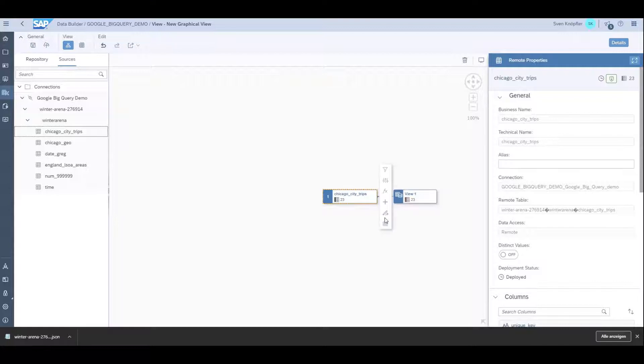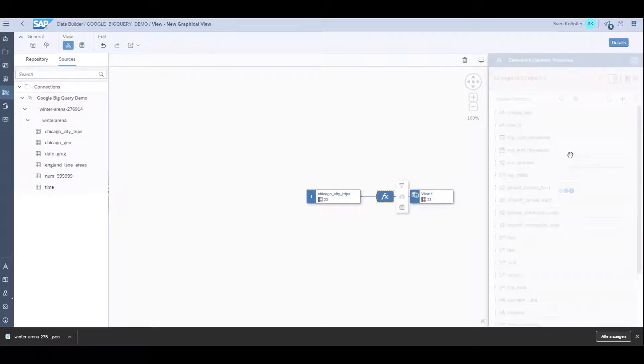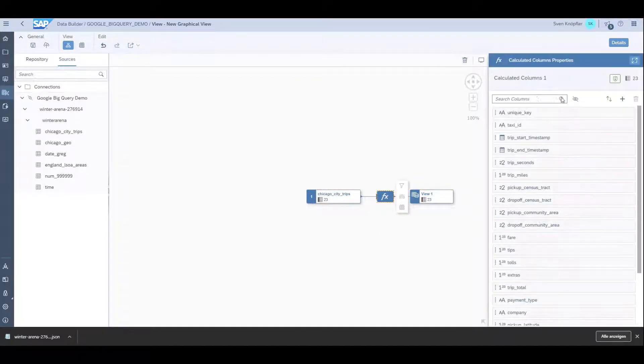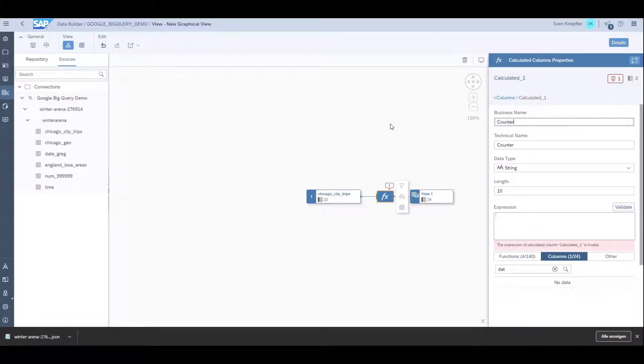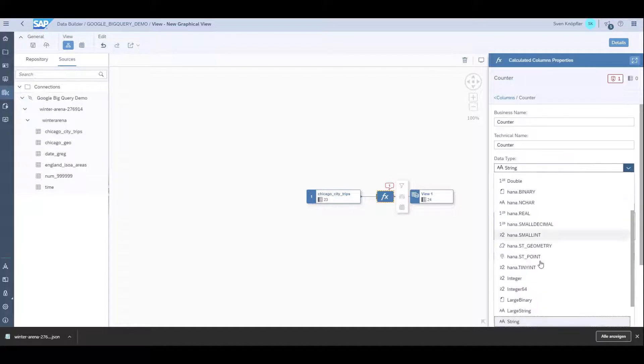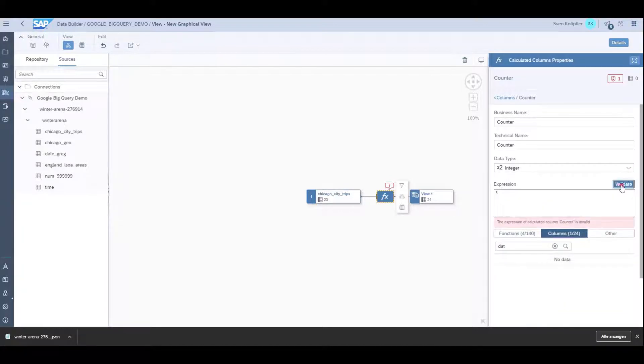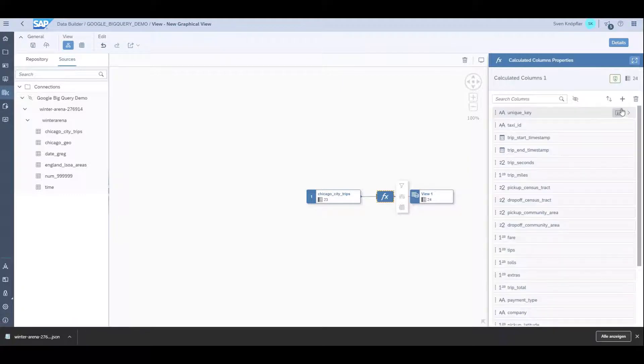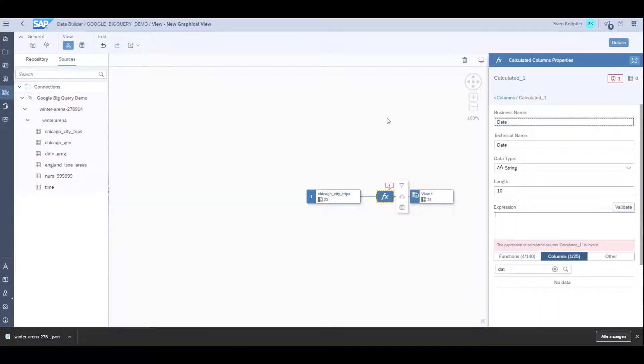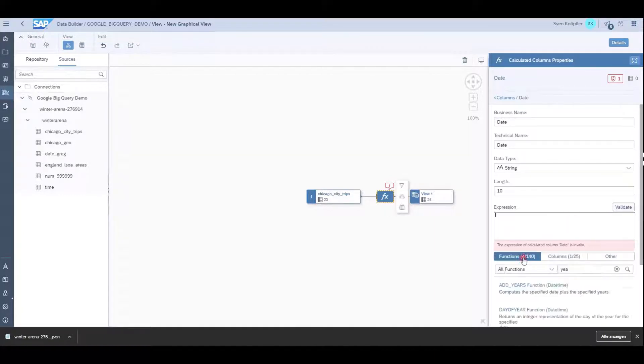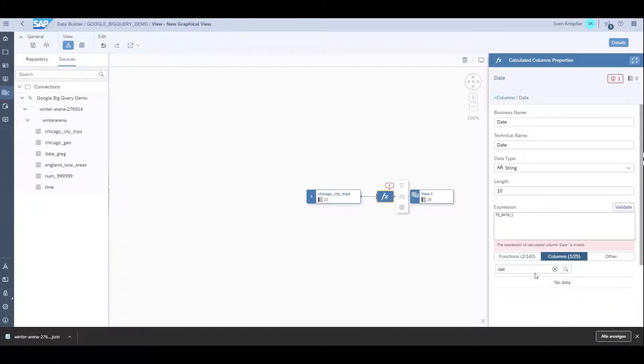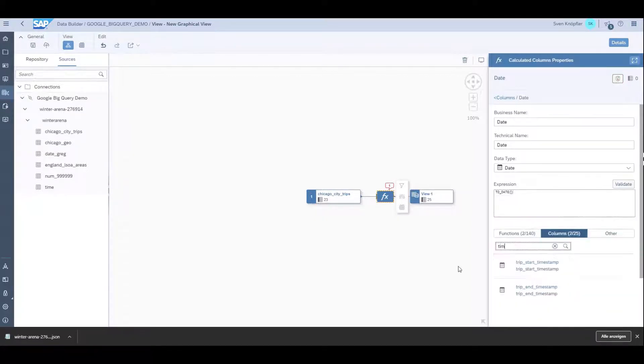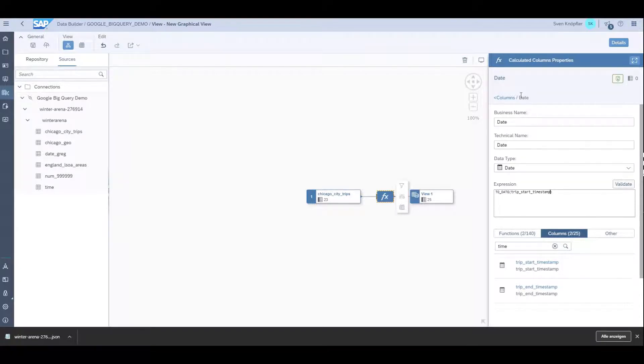Then I can start modeling. I don't do anything too advanced, just add some formulas. First, I want to have a counter so each row is counted with one as an integer. The second would be a date, since we only have a timestamp in the source. This timestamp should be formatted as a date using the trip start timestamp. When I validate it, it seems to be working.